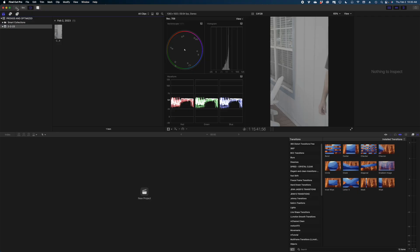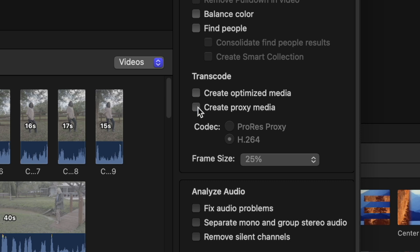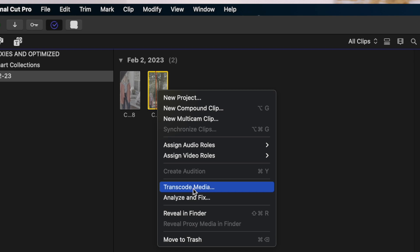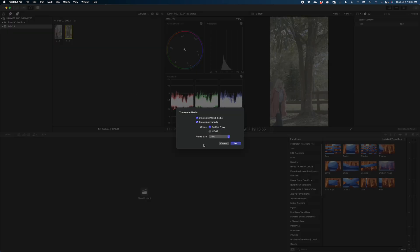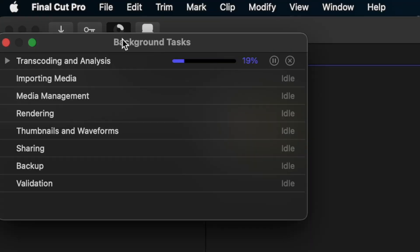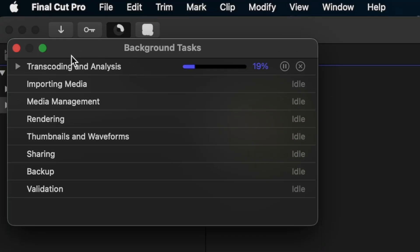But what if you didn't take the step upon import and you realize later that you're struggling in Final Cut? Super easy. I'm going to import another clip — this time I'm not going to create optimized or proxy media. And now when I select that clip in my browser and right click, I have the transcode media option, and I'll get those same options in a pop-up window. If I open up my background tasks, you can see the progress of the transcode and analysis of this clip.